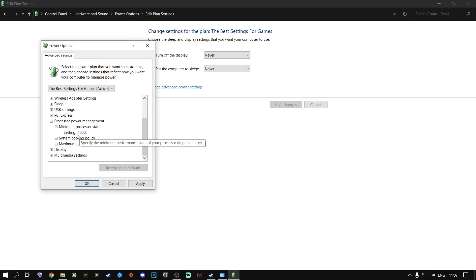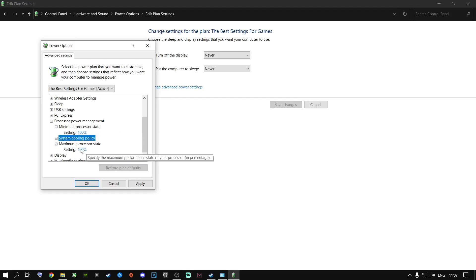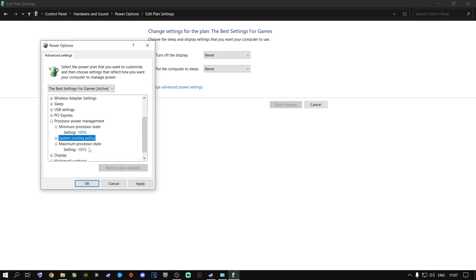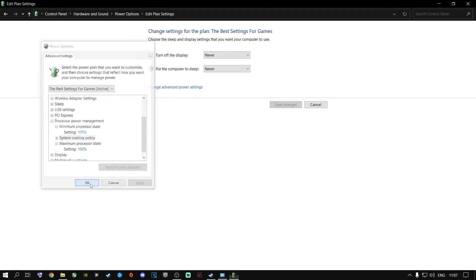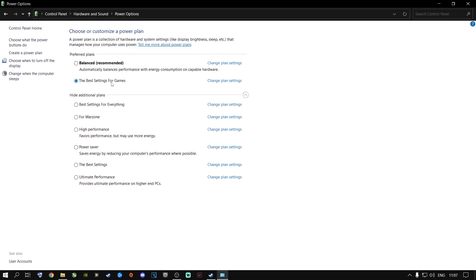Under Processor Power Management, go to Minimum Processor State and set it to 100. For laptops, set both 'Plugged In' and 'On Battery' to 100. Do the same for Maximum Performance — set both to 100. This pushes more performance from your CPU and can increase fps by a couple of frames. Click Apply then OK, and activate your new power plan.